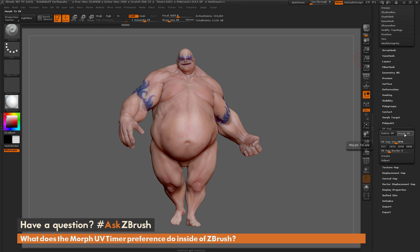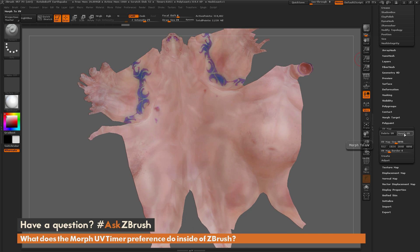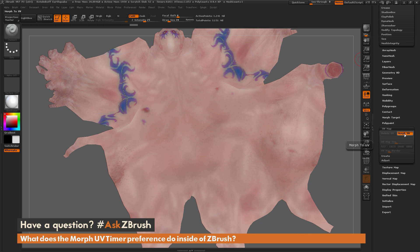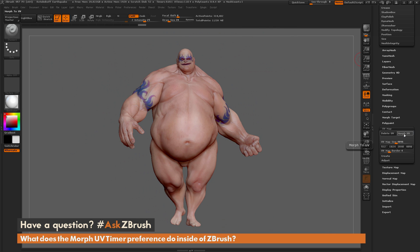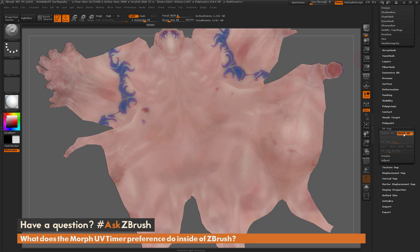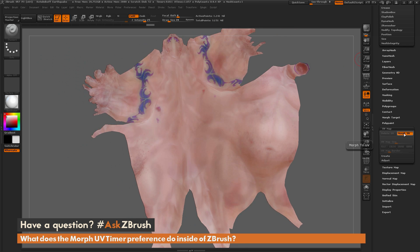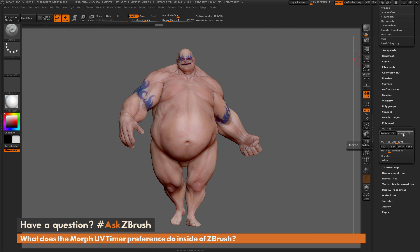You're going to see it transition, and you'll be able to see that process take place. So make sure that in order for this timer to work, your model contains less than one million points.